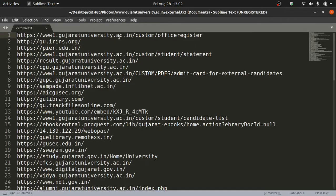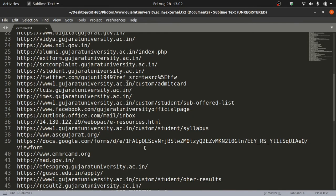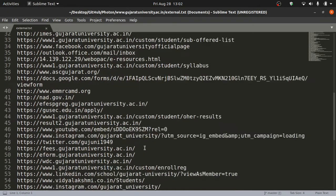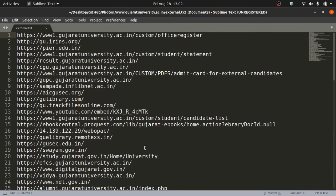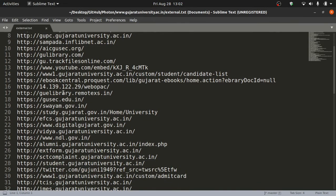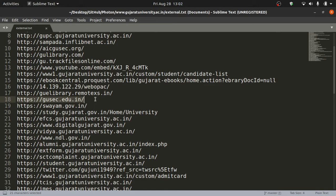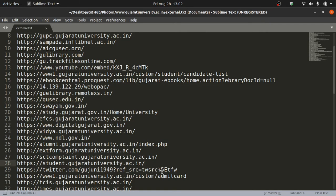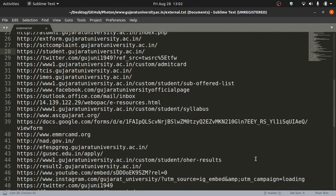These are the links on the entire internet which point back to Gujarat University. For example, if you were on gusec.edu.in, there has to be guaranteed one link which goes back to gujaratuniversity.ac.in. These are the external sites. Obviously if you're on twitter.com/gujaratuniversity, you will find at least one link which corresponds back to this website. So these are all the external links which point to this website. You can see Gujarat University has a Twitter account named twitter.com/goodjuni1949. That's cool.